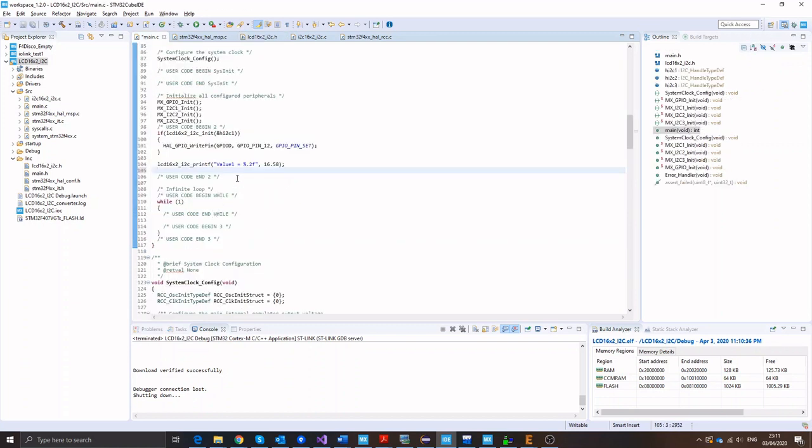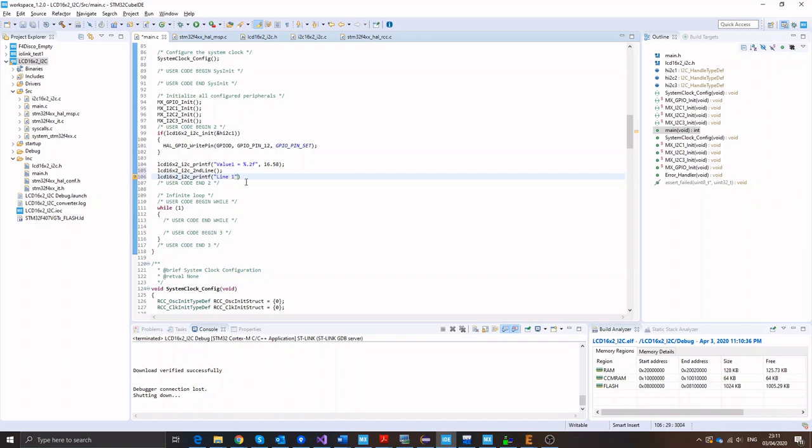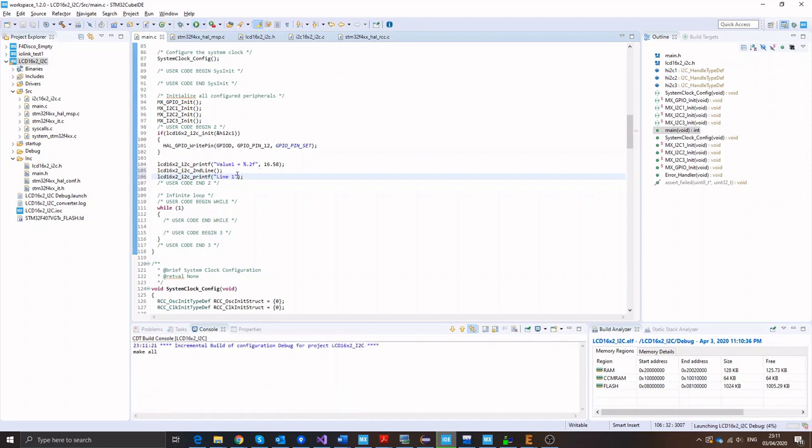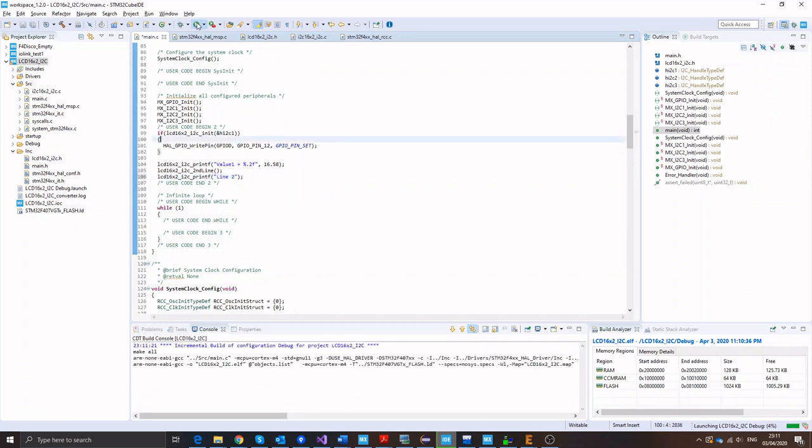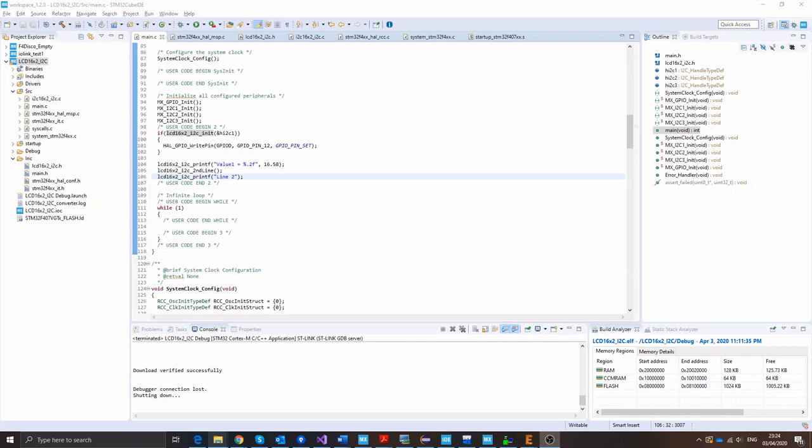You can either print to a certain cursor location or just use second line if we're going to print into the second line. And I want to print something, let's say line two. And let's have a quick look at the display and see if line two is there. So back again to the display. Right. And this brings me to the end of this tutorial. Enjoy this LCD display driver and make the most out of it. See you in the next video.